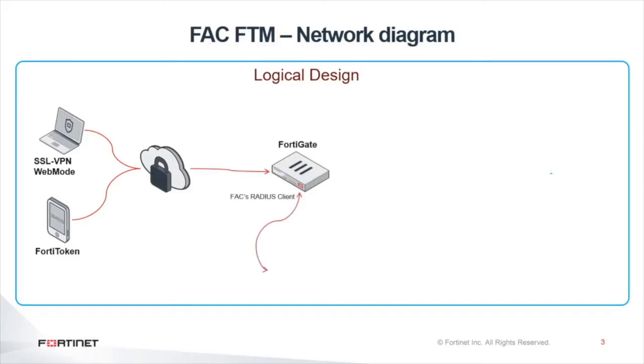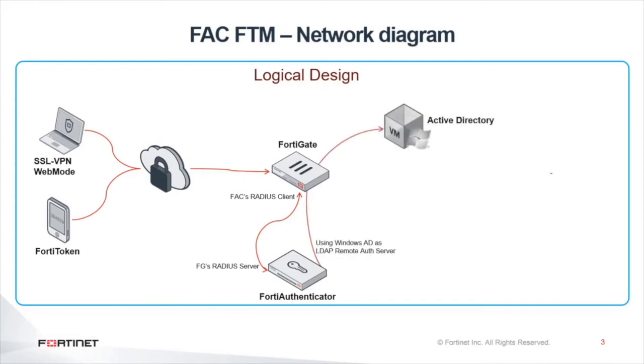The FortiAuthenticator, in turn, becomes a RADIUS server of the FortiGate. The FortiAuthenticator is bound to Windows Active Directory via LDAP, essentially using Active Directory as a remote authentication server.